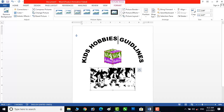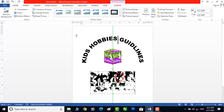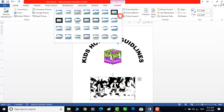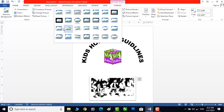Now we have to move it a little bit down. We will double click on it and add a border from here. This one is looking good.